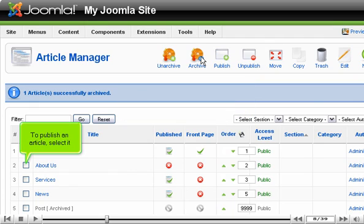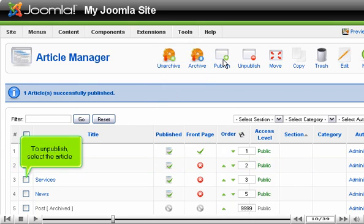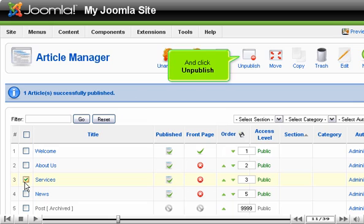To publish an article, select it and click Publish. To unpublish, select the article and click Unpublish.